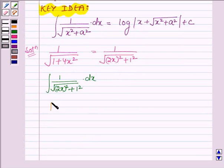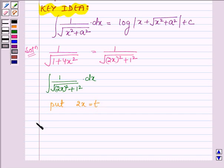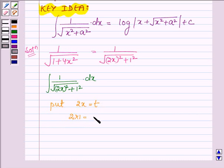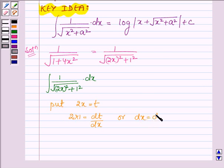Let us put 2x equal to t. On differentiating both sides with respect to x, we have 2 into 1 equal to dt upon dx, or we have dx equal to dt upon 2.